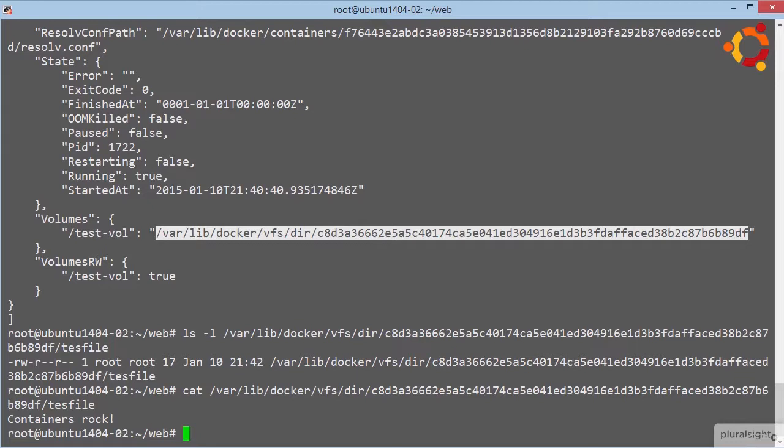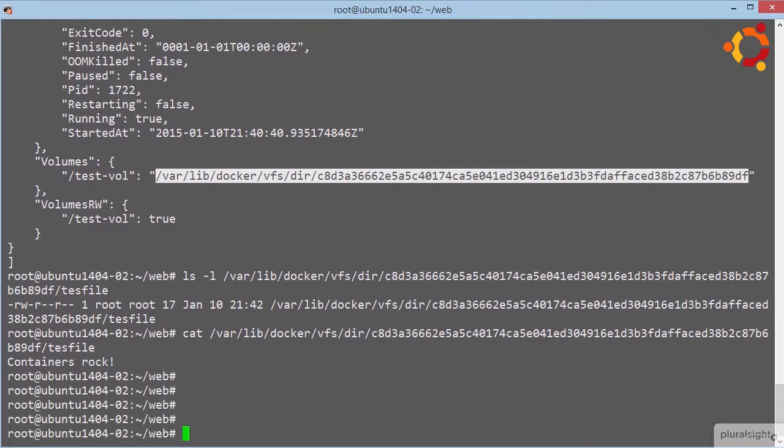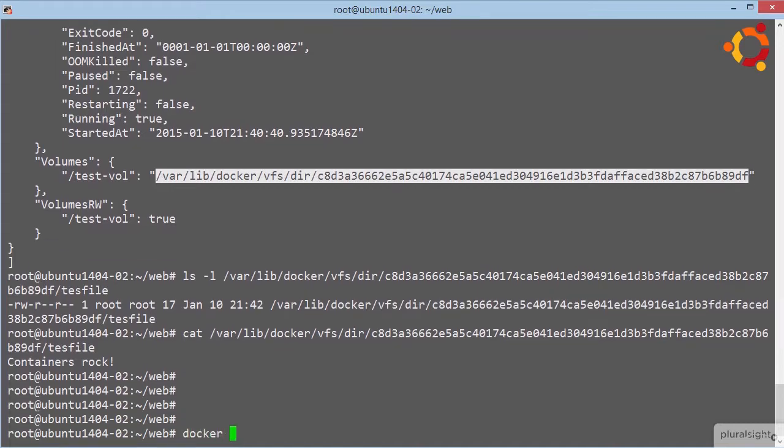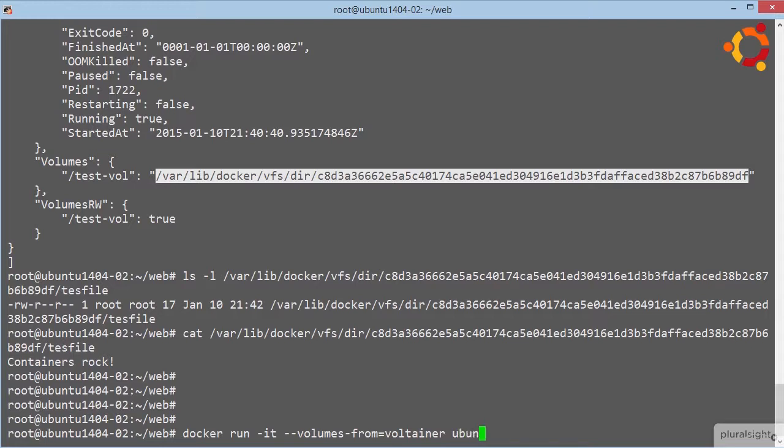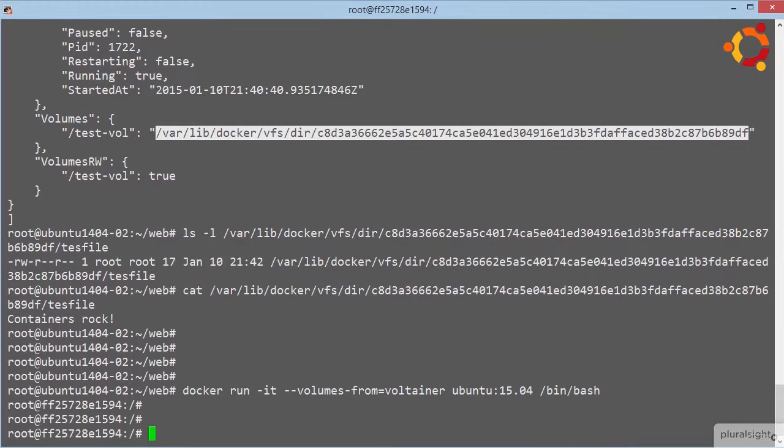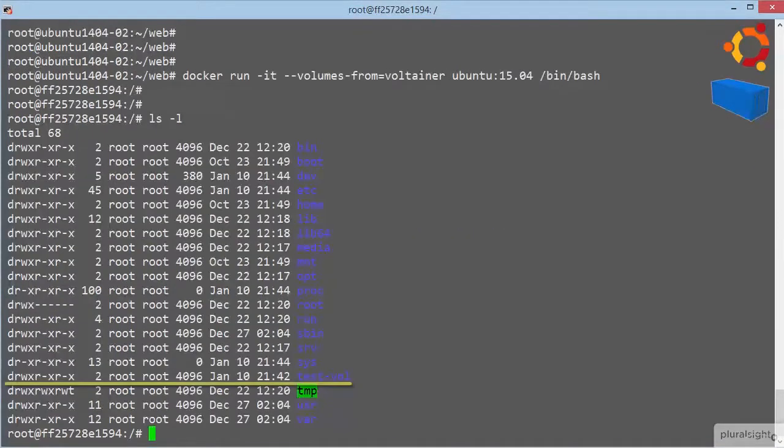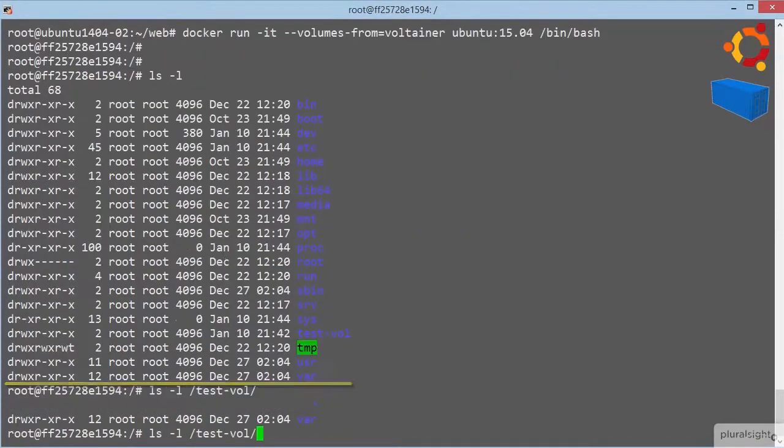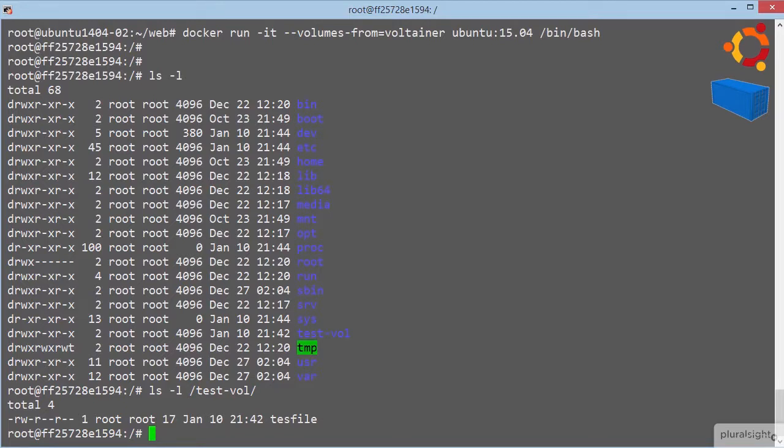Now other containers can access that volume too and share its contents. So we can spin up another container, make it interactive too, and then we go volumes from voltainer. Then Ubuntu again, and we'll go with a bash shell. LSL, and there's our volume, with our file. Yeah, and we can access that volume from this container even if the voltainer container is stopped or deleted. So that really is decoupling data and volumes from containers.